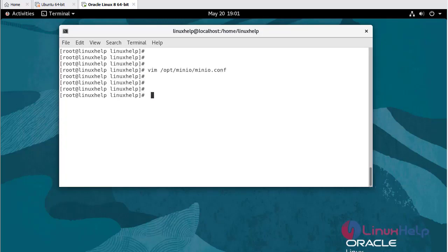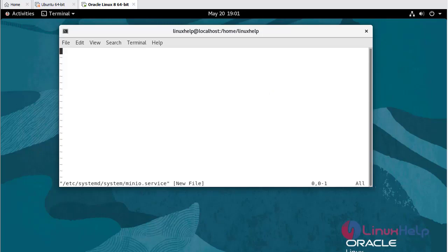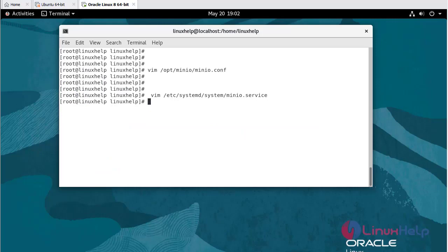Using the following command, I am going to add MinIO systemd service files. Write and quit.